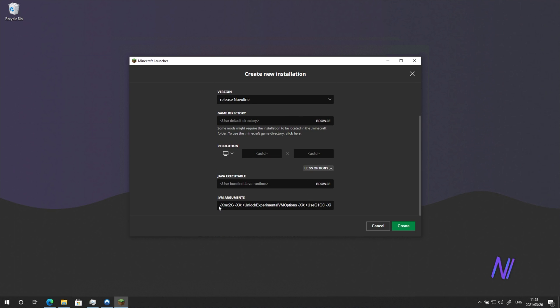And under JVM arguments, paste in the bit of code in the description down below to the very start. Then make sure to hit Space. There needs to be a space between this command and the rest of these arguments here.